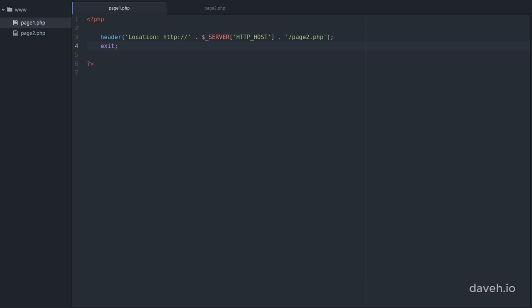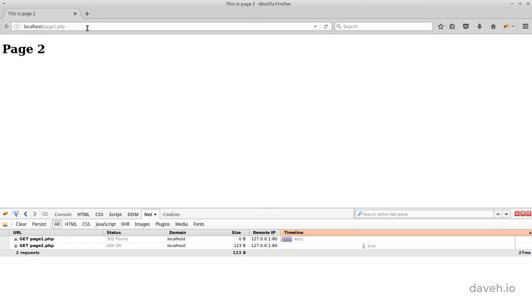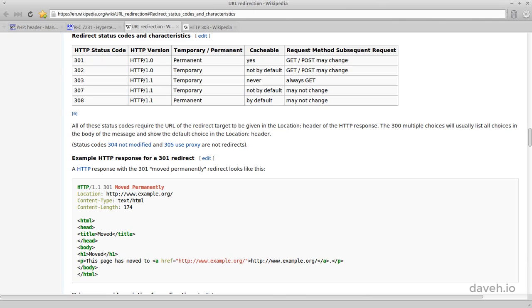By default, if we don't specify the status code, a 302 is sent. Using the Firebug browser plugin, we can see what's happening when we issue a redirect. If we open our page, we can see that a 302 redirect has occurred.